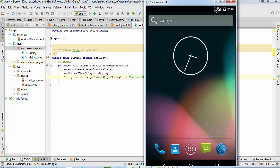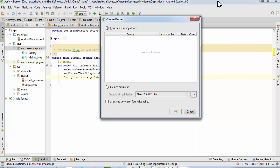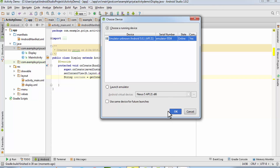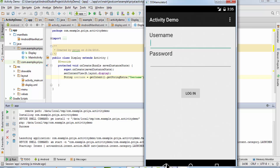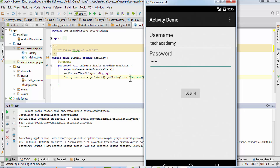If you don't know how to create an Android emulator or Android virtual device, there will be a link in the description bar below and also on the screen. Choose the running device and hit OK. The application is launched — enter a username like 'Tech Academy' and a password like 'ABCDE'. Note: for the password to be hidden you need to use a password text field, not a plain text field.